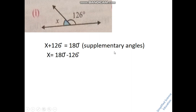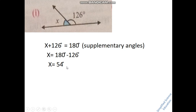This is a straight line, so these are supplementary angles. To find x, move 126 to the other side — it becomes subtraction. So x equals 180 minus 126, which gives the answer 54 degrees.